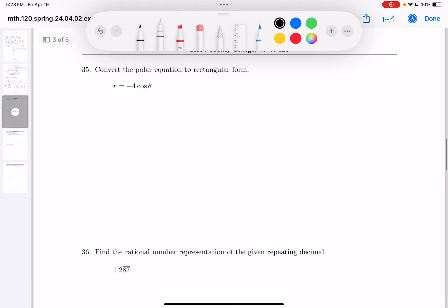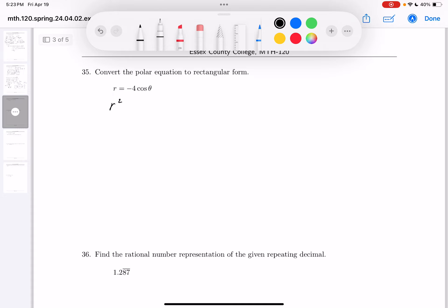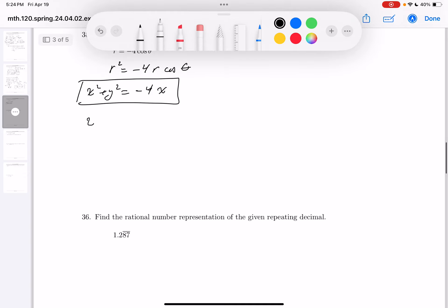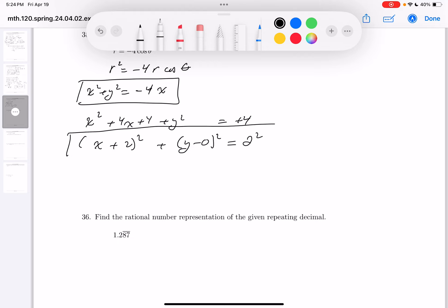The next question: convert the polar equation to rectangular form. What I would do is multiply both sides by r. You get r squared minus 4r cosine theta. Now r squared is x squared plus y squared, and r cosine theta is just x. So you get x squared plus y squared minus 4x equals 0. I'm going to clean it up — adding 4x to both sides, then completing the square: half of 4 is 2, square it, you get plus 4. Add 4 to both sides — this is a circle: (x + 2)² + y² = 4, or equivalently (x + 2)² + (y − 0)² = 2².